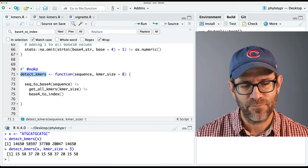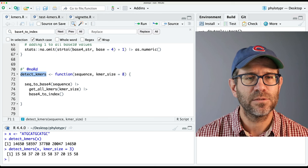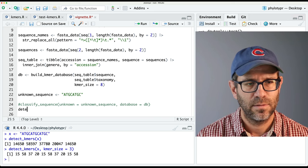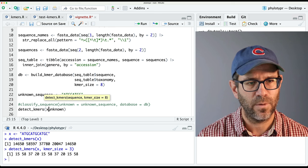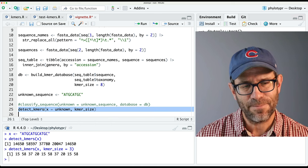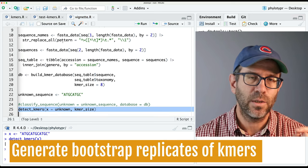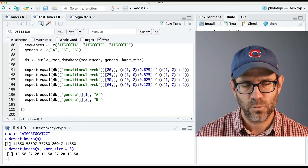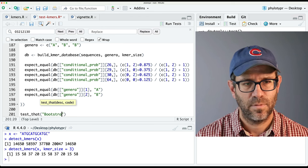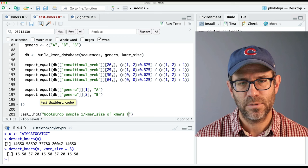If I think back to my vignette, I could comment that out and do detect_kmers on unknown with my kmer_size — that's going to be the first step. We already have that tested as we have seen — we went through all that refactoring to get it to work. Now what we're going to want to do is sample this group of K-mers. We're going to want to create a test. I'll say test_that, and then we'll say 'bootstrap sample one over kmer size of kmers from unknowns.'